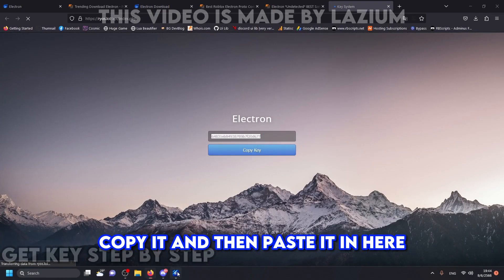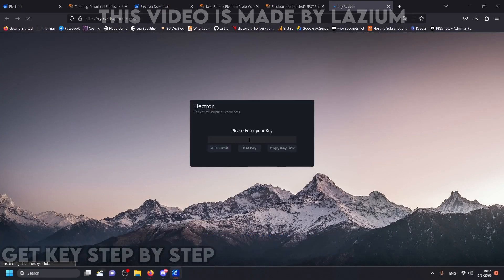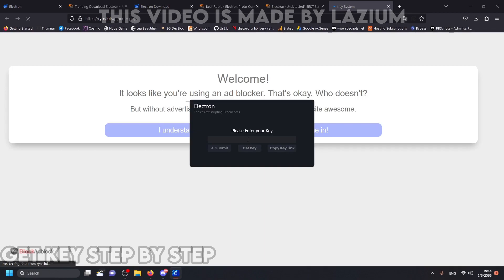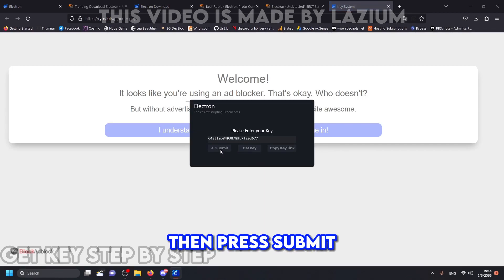Copy it and then paste it in here. Then press submit.